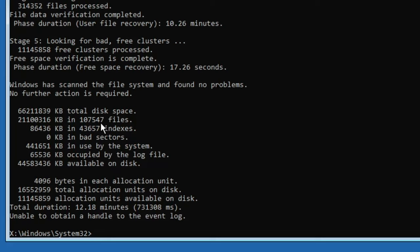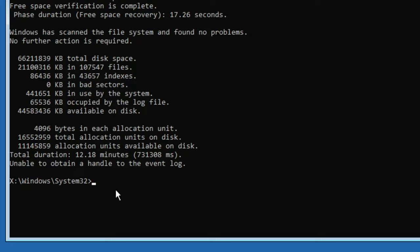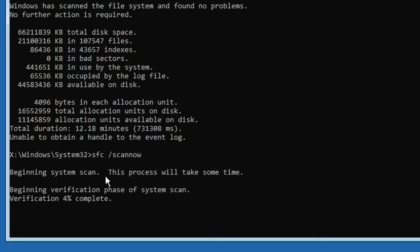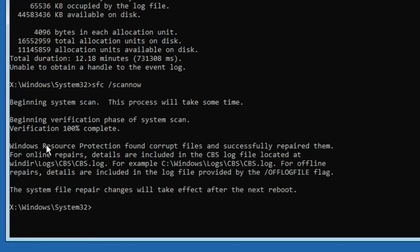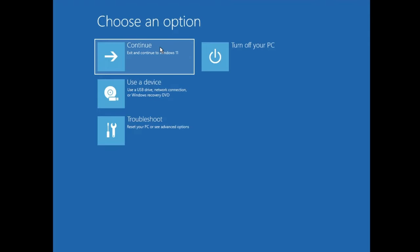Once chkdsk is done, run the final command: sfc /scannow and hit Enter. This will also take some time, so wait until it reaches 100%. Once completed, it should say 'Windows Resource Protection found corrupt files and successfully repaired them.' After all commands are done, type exit, then click on Continue to see if the problem has been fixed.